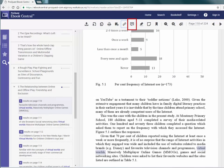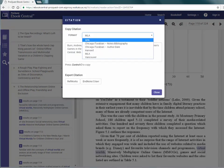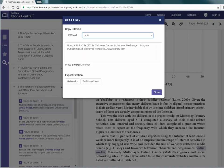eBook Central can create a citation for you. However, it is machine generated so you do need to check it is correct.